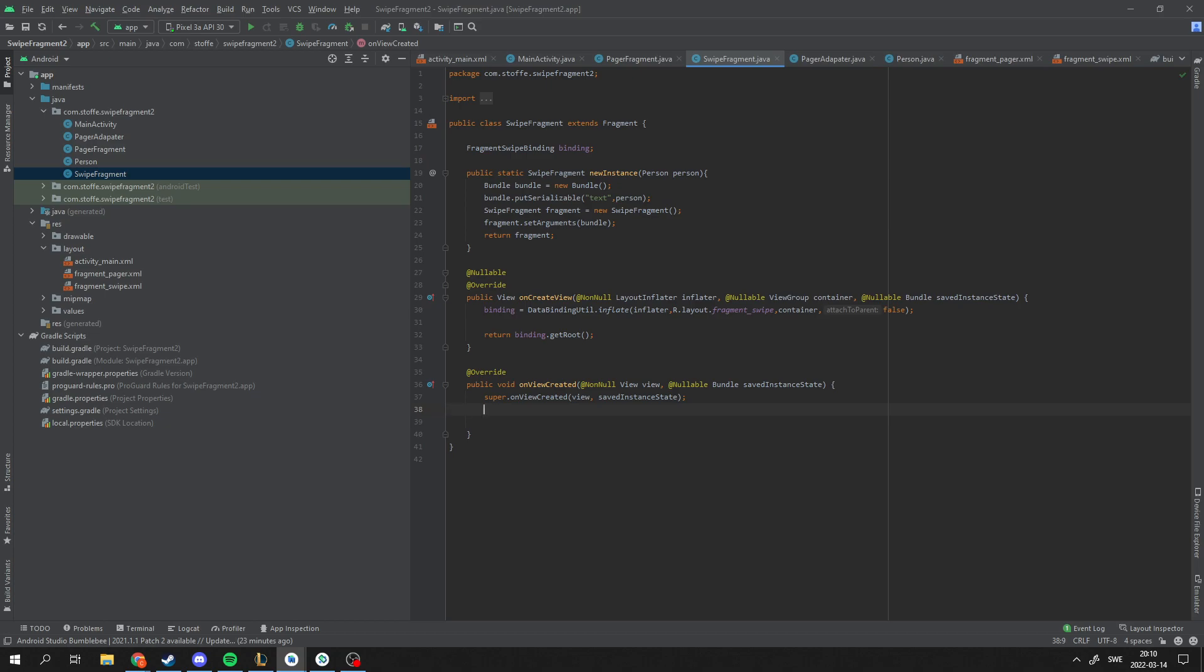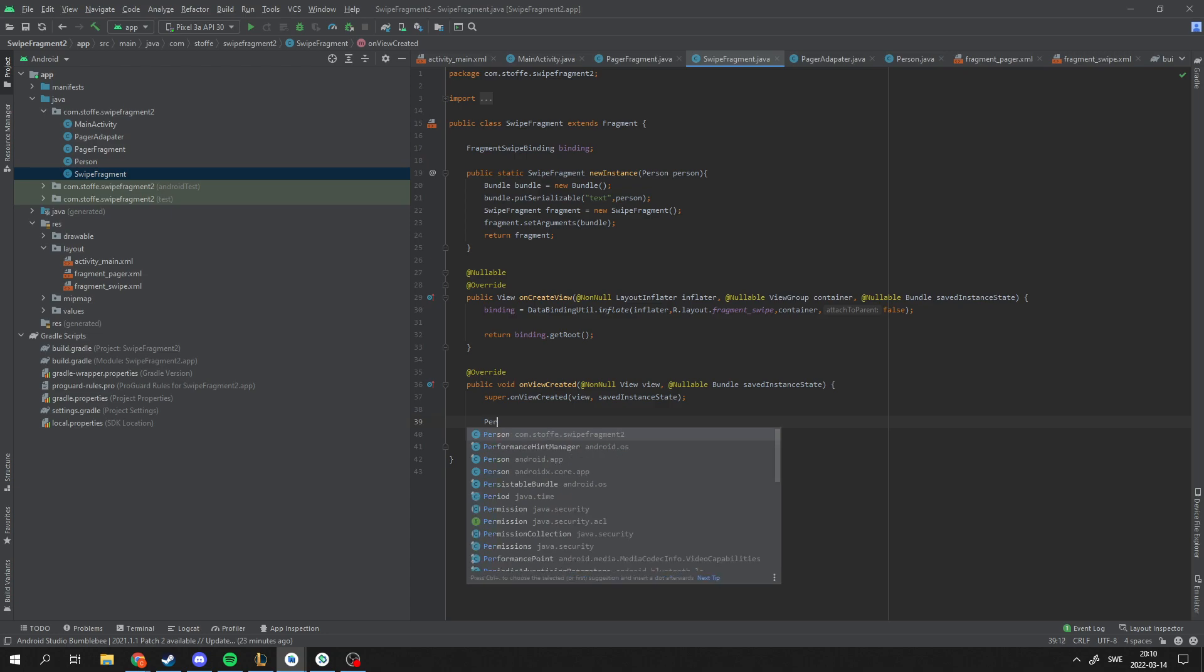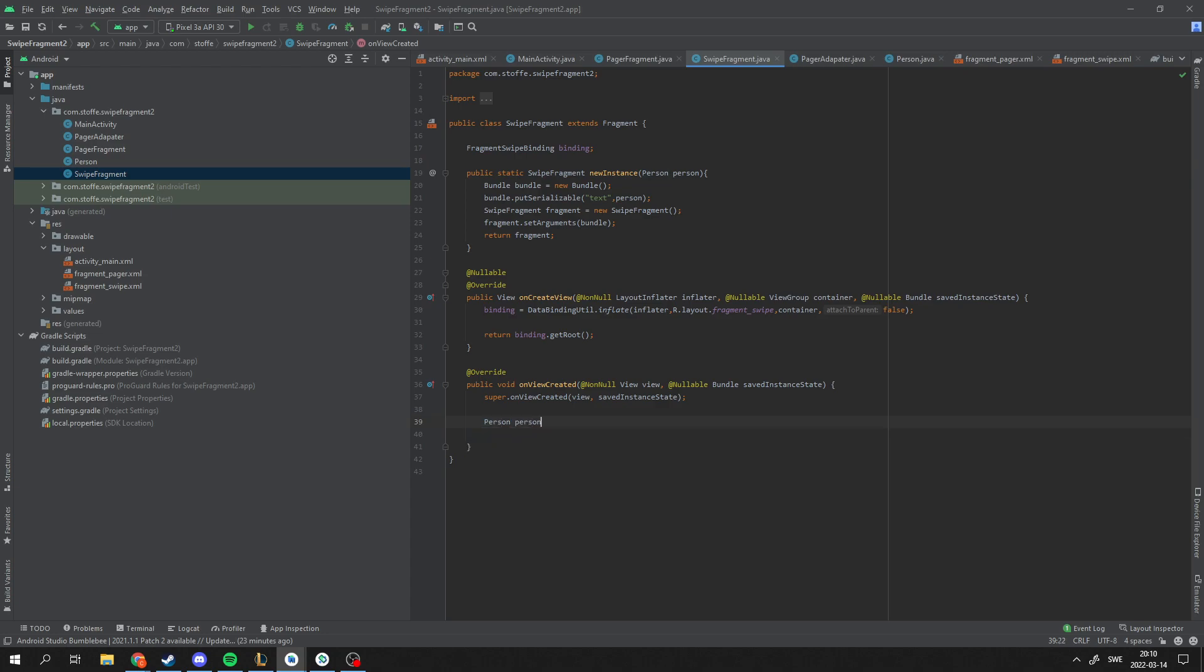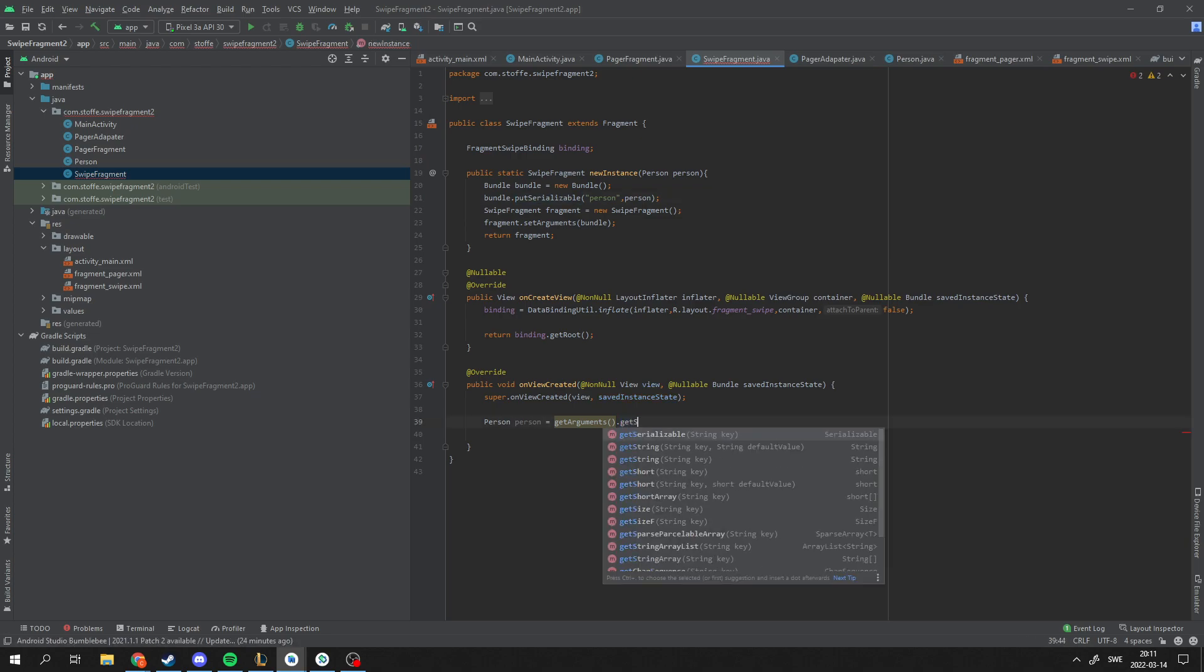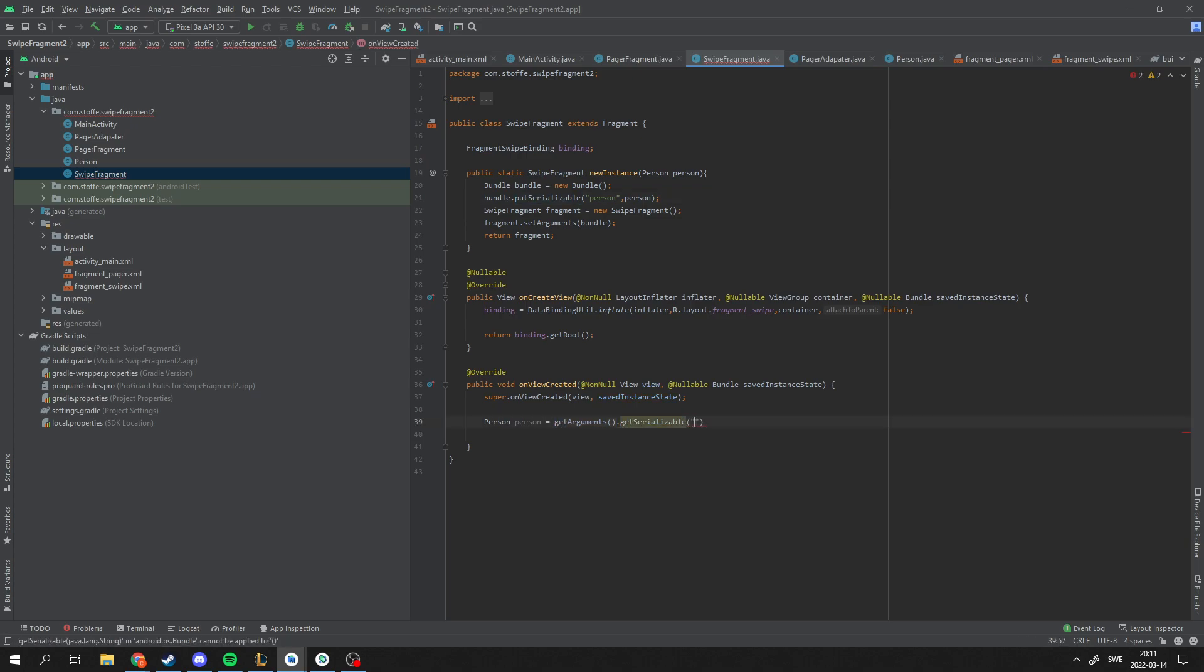So now we need to get the person we're sending here as an argument. And it's the same thing as before. I'm going to make this very self-explanatory by creating this. So this person is equal to get the argument. I'm going to change this tag or key to person. getArgument.getSerializable, since we're setting a serializable object here. Serializable. Key is person. And we get that error here. And that's because this doesn't know what kind of serializable object are we getting. And we just cast this to a person.